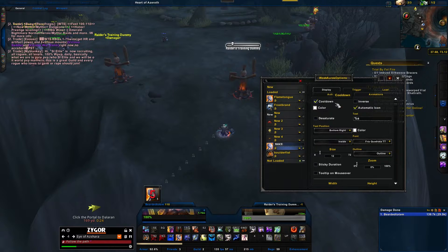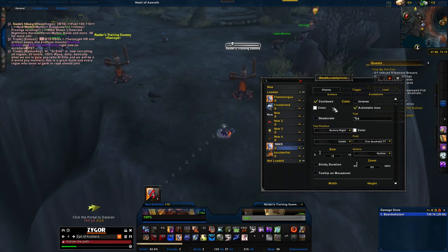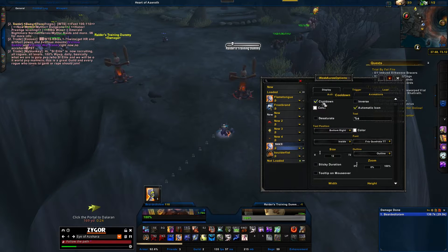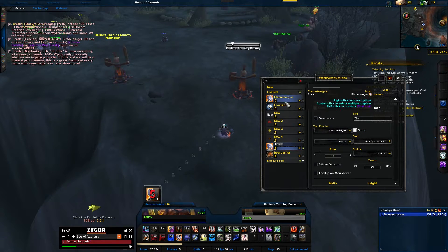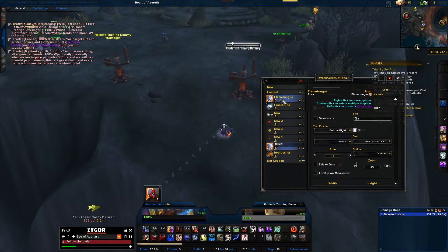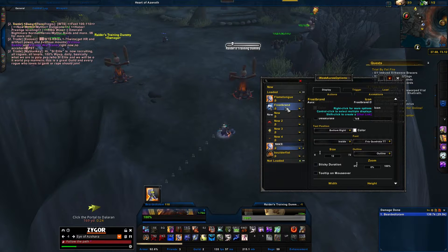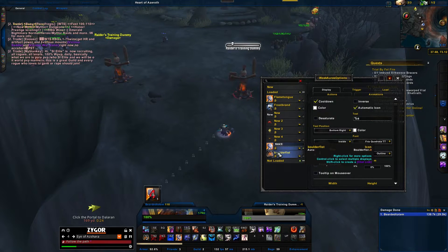That's basically how simple it is to set up your WeakAuras for an Enhancement Shaman. You're gonna want to do this for all three — I have one for Flametongue, Frostbrand, and Boulderfist. It's the easiest way to keep up your buffs and maintain them.